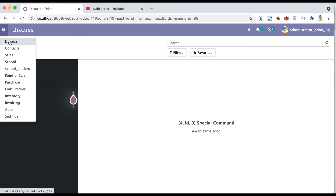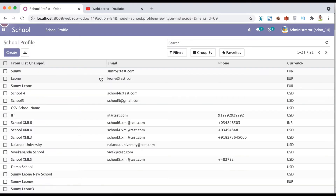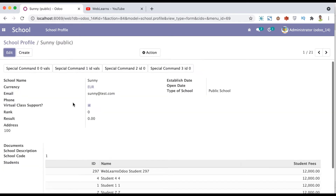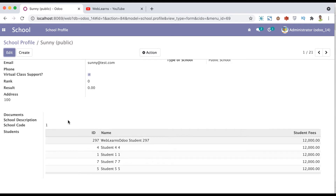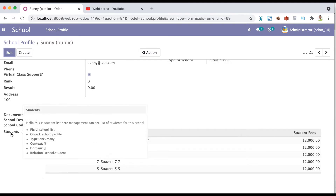Let me go to the school profile and open Sunny School. You can see here that a total of five student profiles are available. The object type is one-to-many and the relation is with the school.student profile.